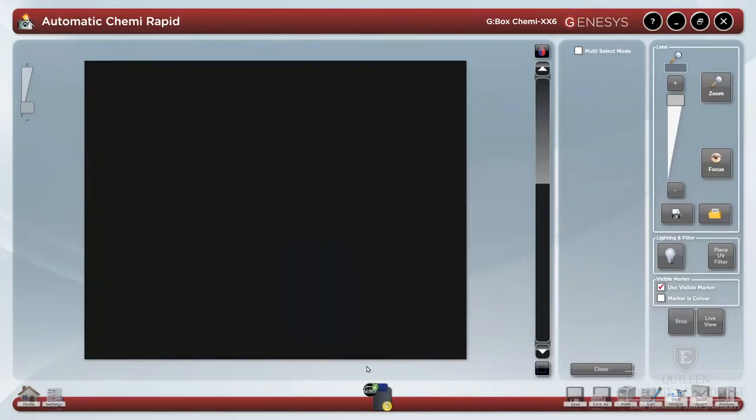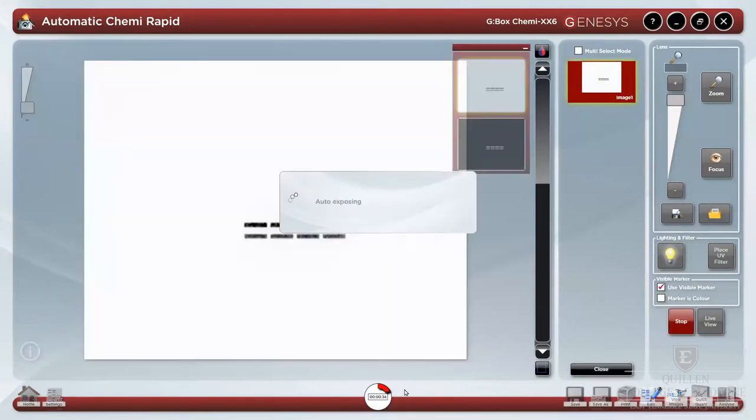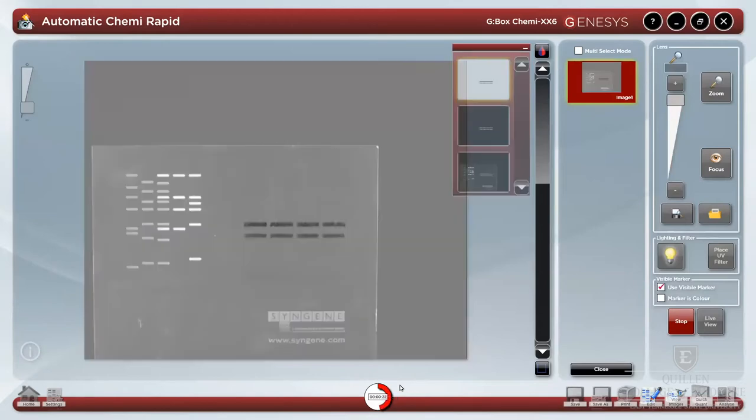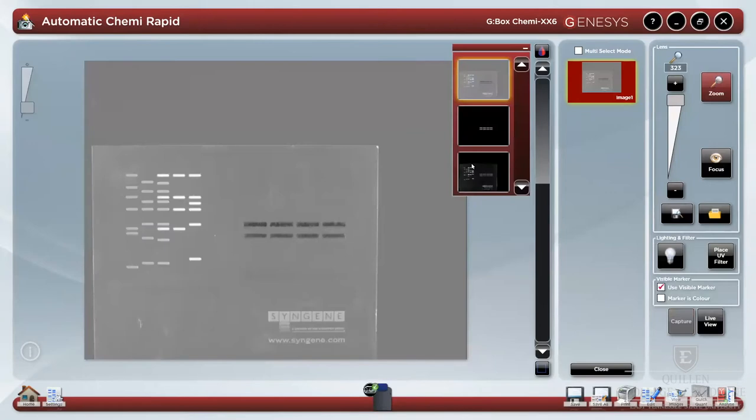Exposure calculations will immediately begin and can be seen on the status icon. Select your image to see the final exposure.